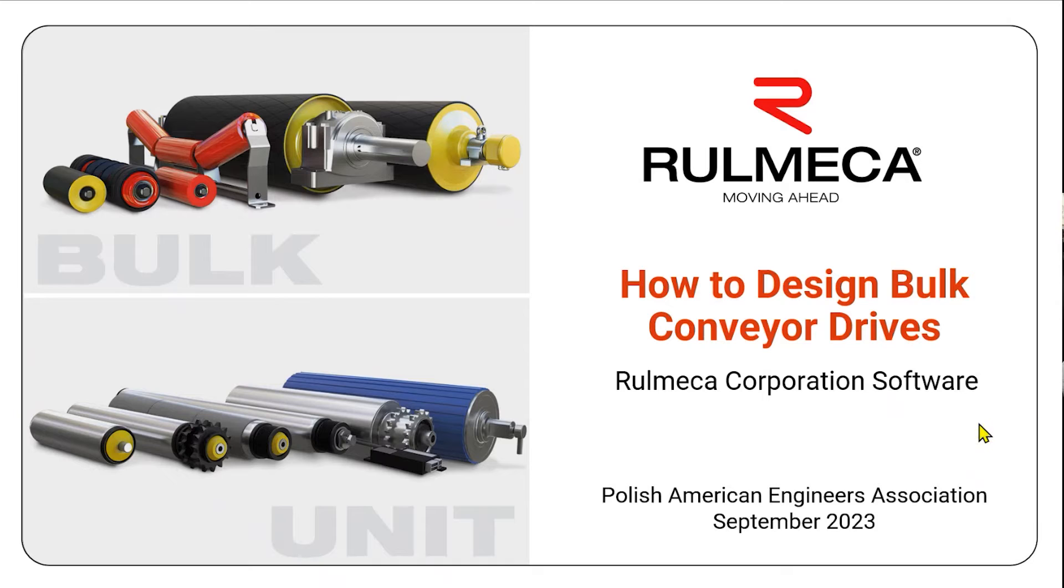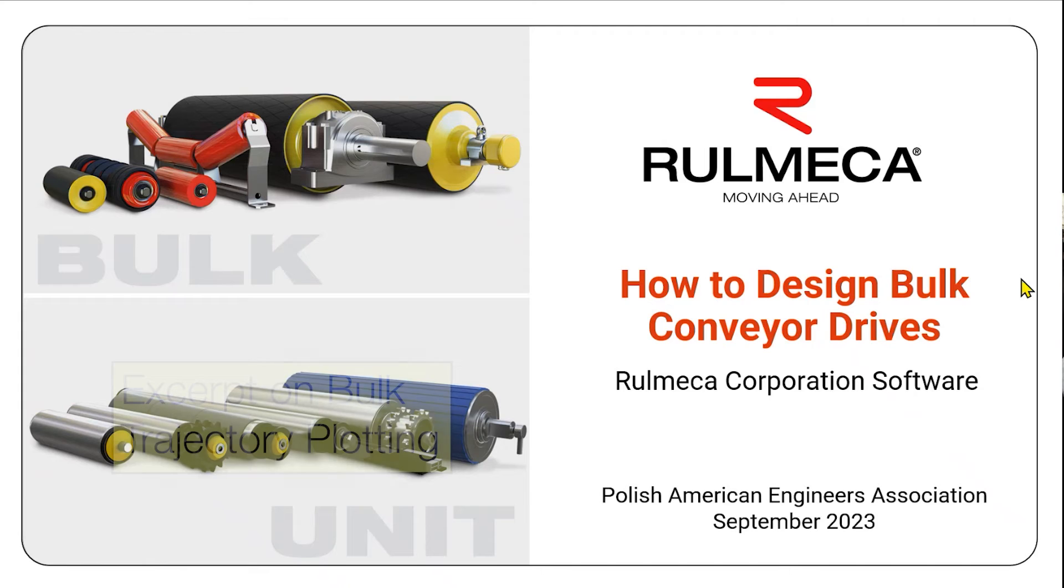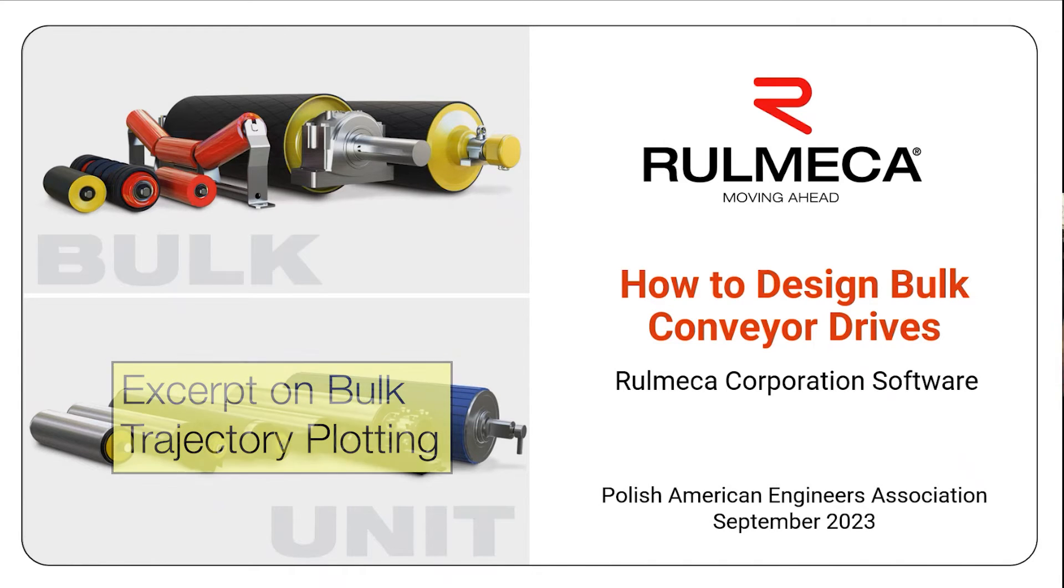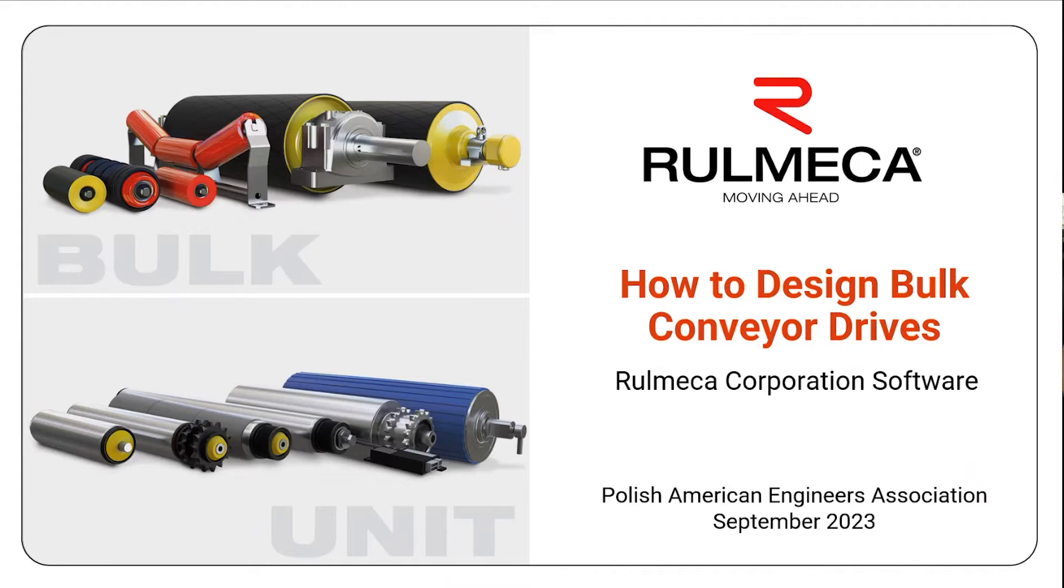Our lecture is on the topic of conveyor drive design, and in our terminology, this is referring to bulk materials handling conveyor drive design.